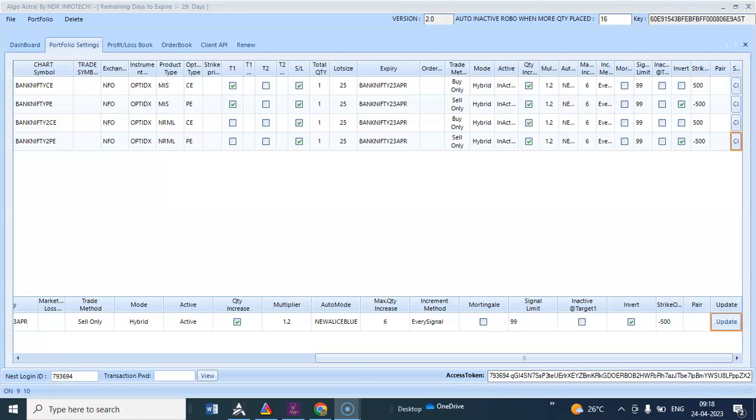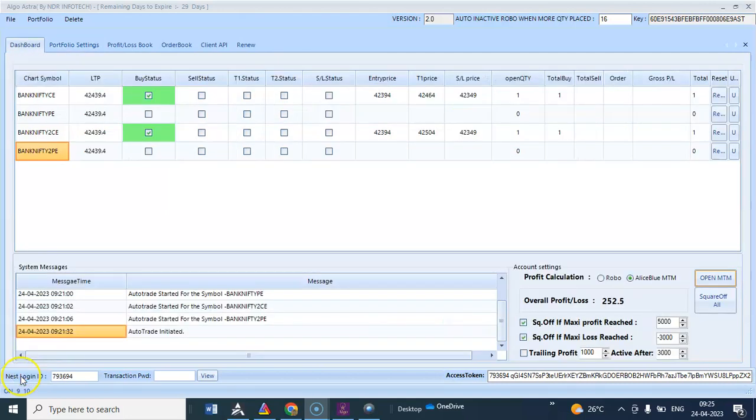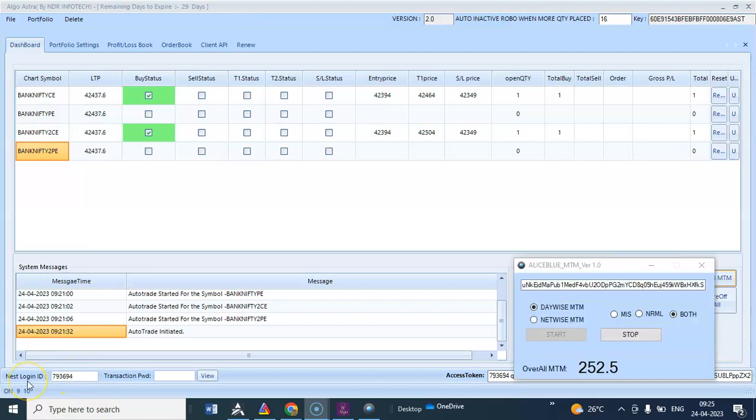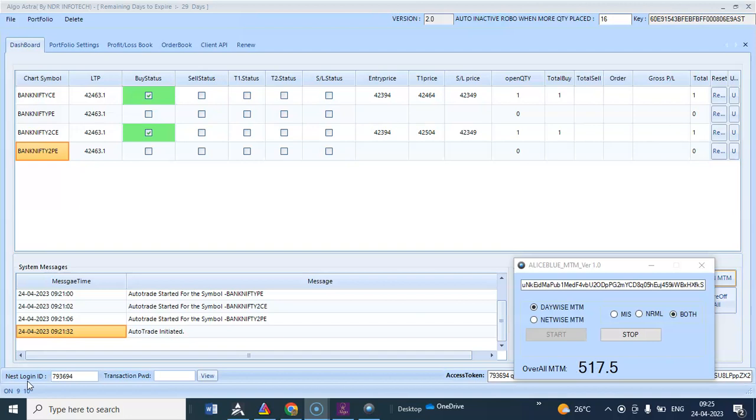Hello traders, good morning. Hope you are doing great. Today is 24th April 2022. We have set up everything in our algo. Our algo is here to generate a signal. Once the algo generates, I'll update you. The market generated a buy signal and CE option was running.